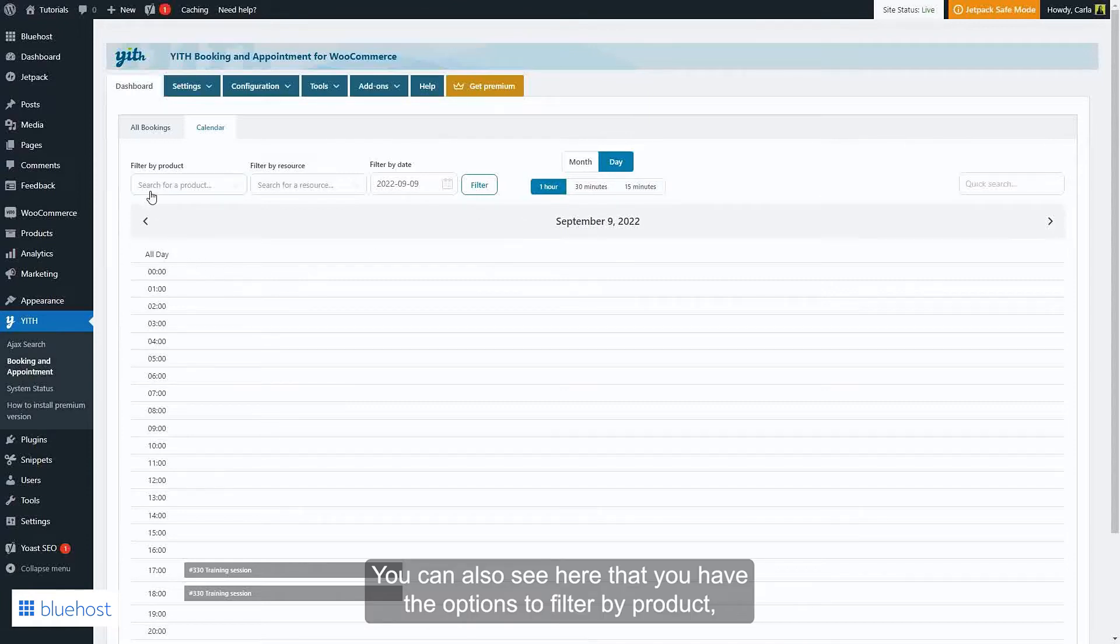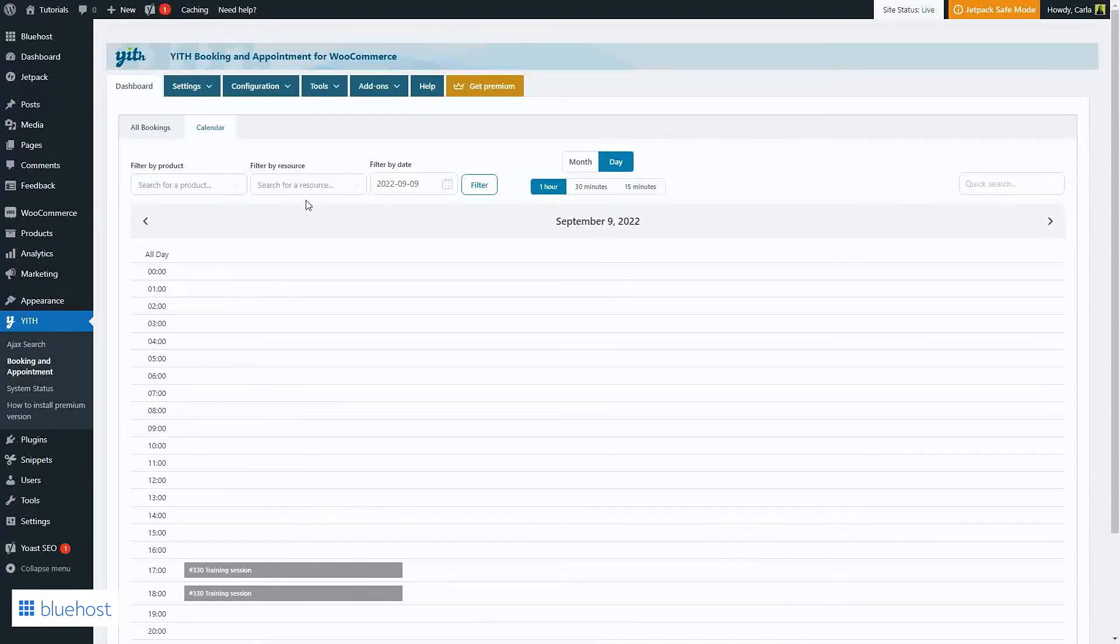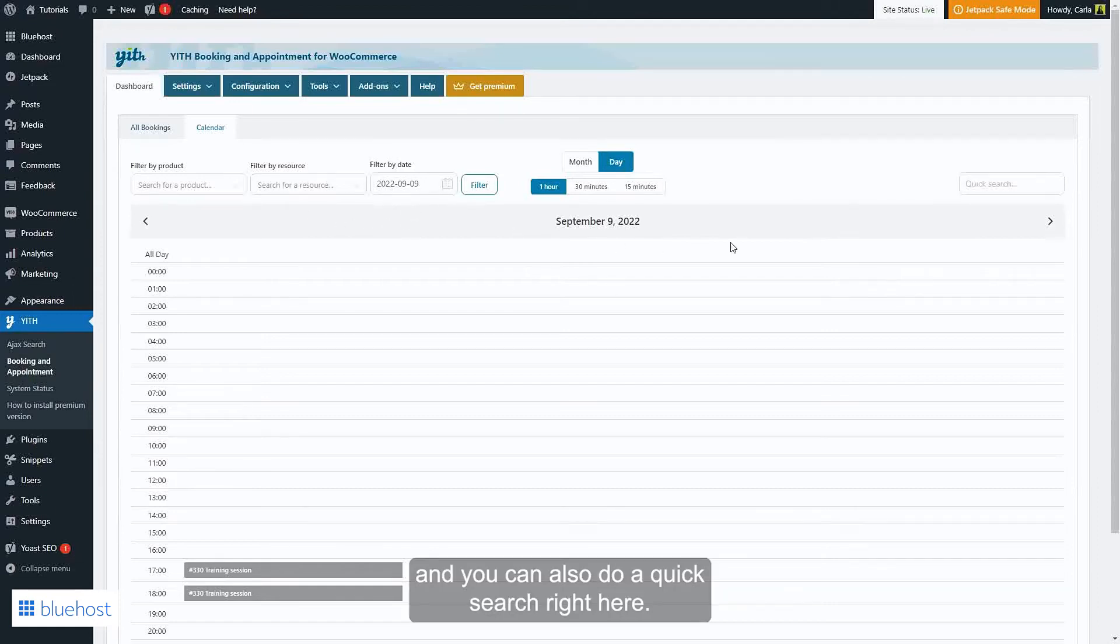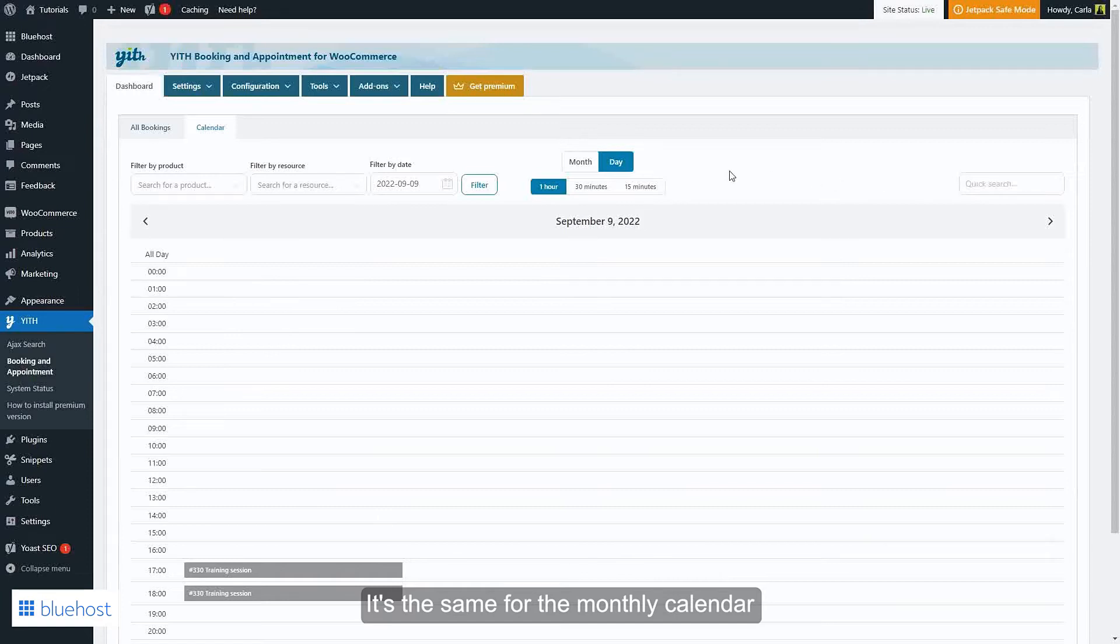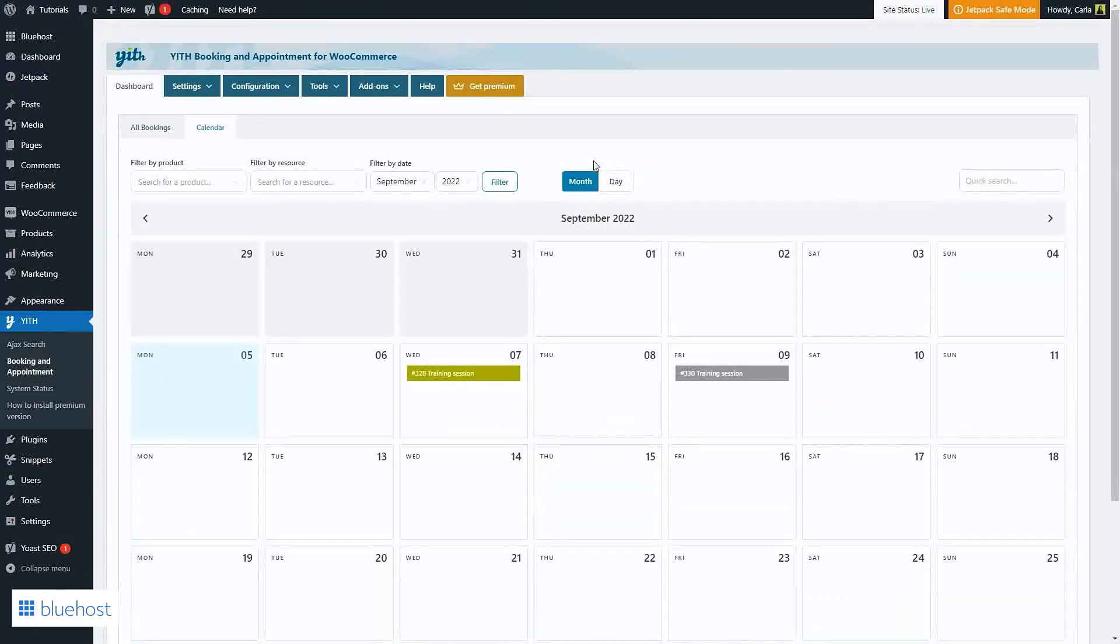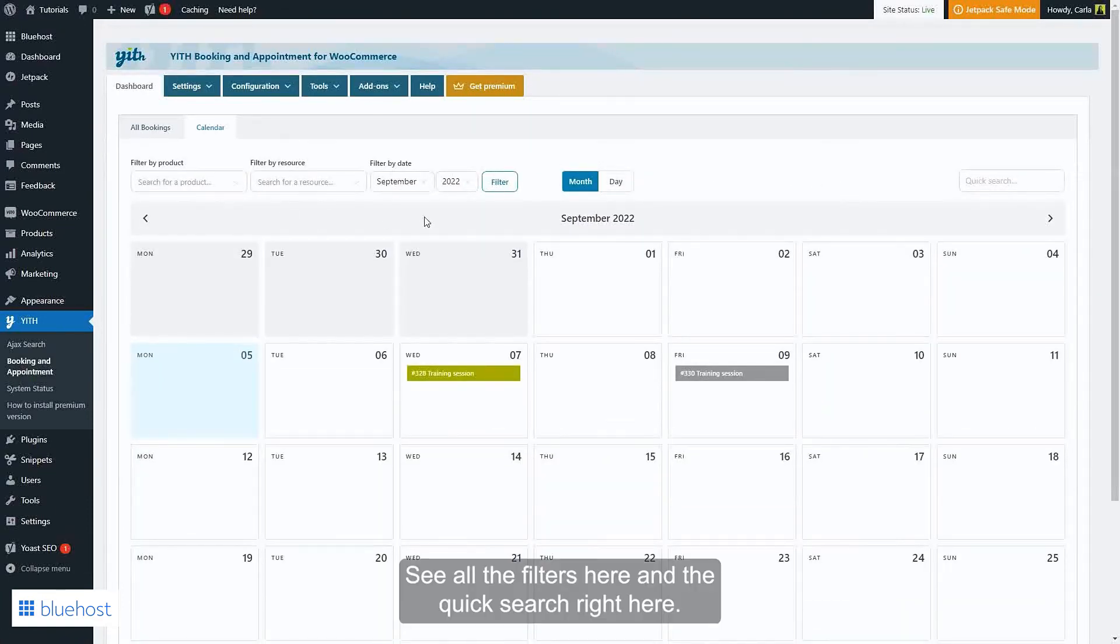You can also see here that you have the options to filter by product, by resource, or by date, and you can also do a quick search right here. It's the same for the monthly calendar: see all filters here and the quick search bar here.